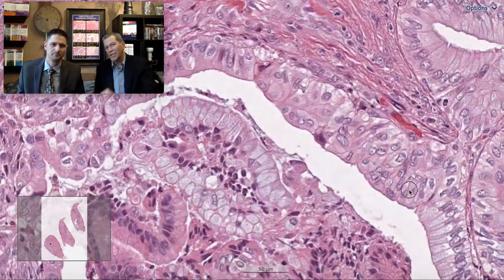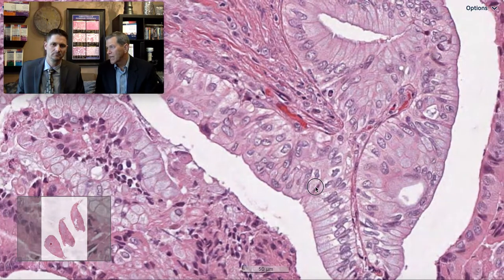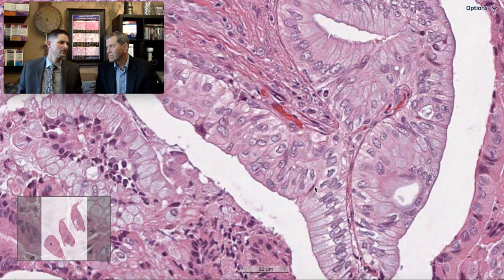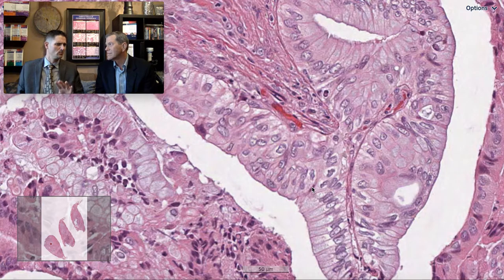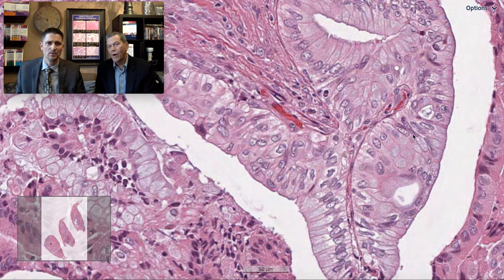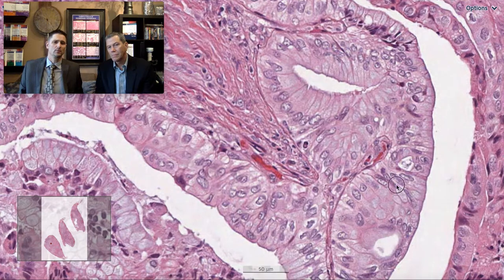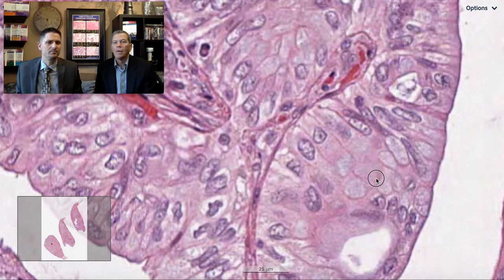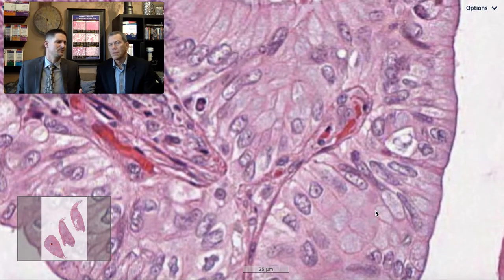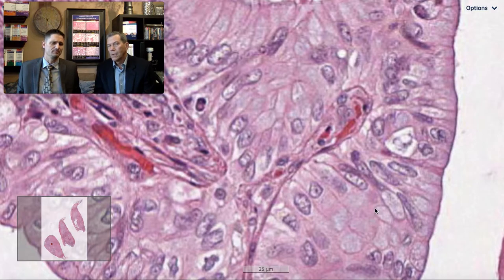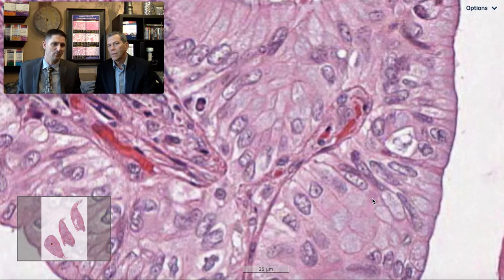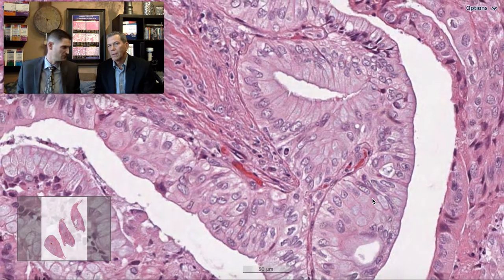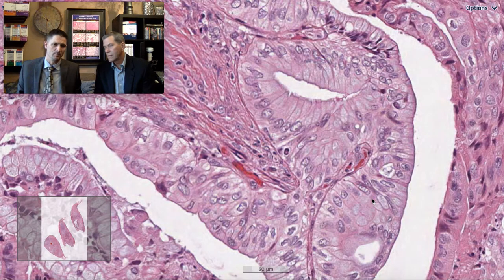Here we have entire strips of mucinous cells, one after another. If I got that in a transbronchial biopsy I would diagnose mucinous adenocarcinoma — it would be in a whole different setting without interstitial lung disease to consider. And here's even a cribriform structure. If we wanted to help calm the clinicians' fears and confirm our impression, we could do some immunohistochemical stains.